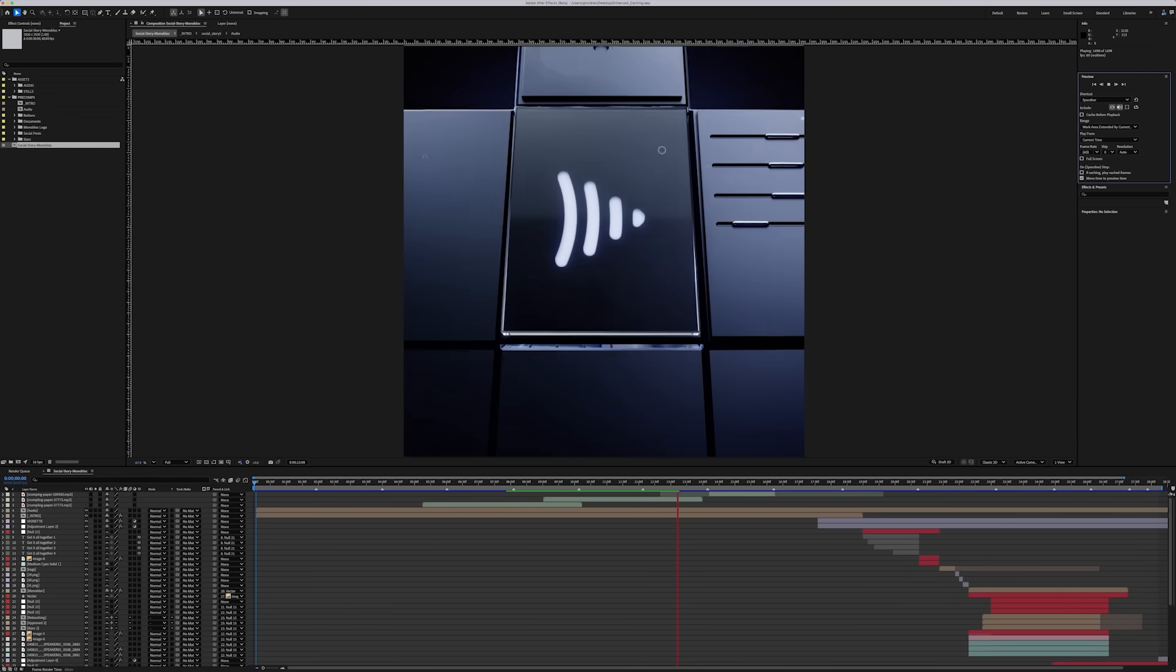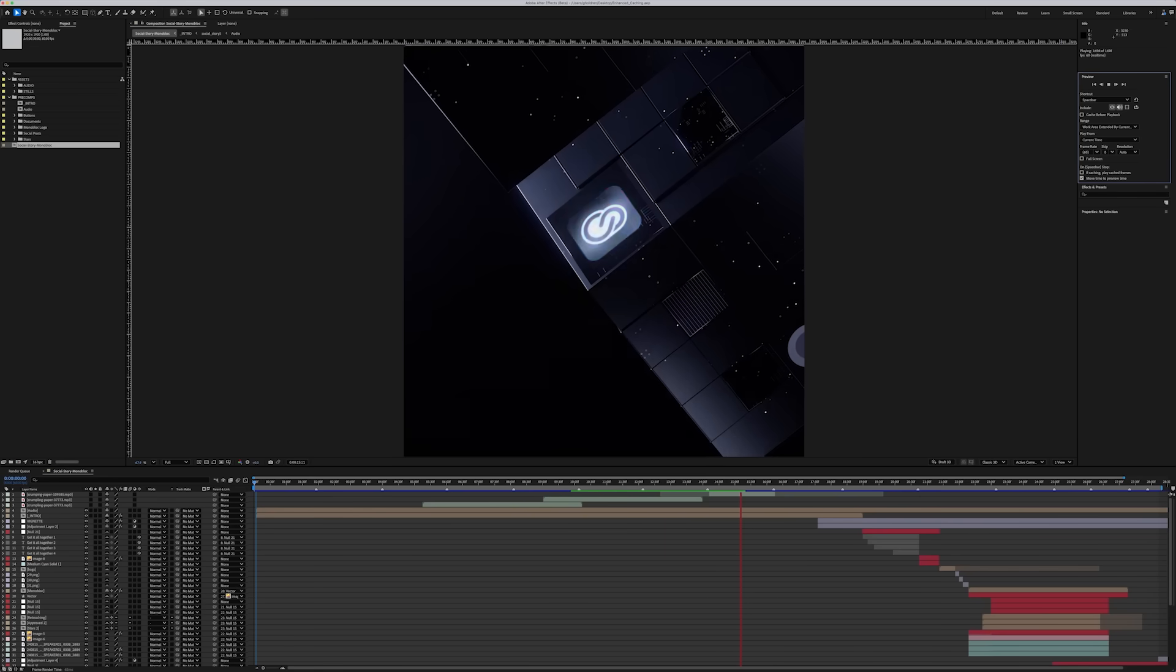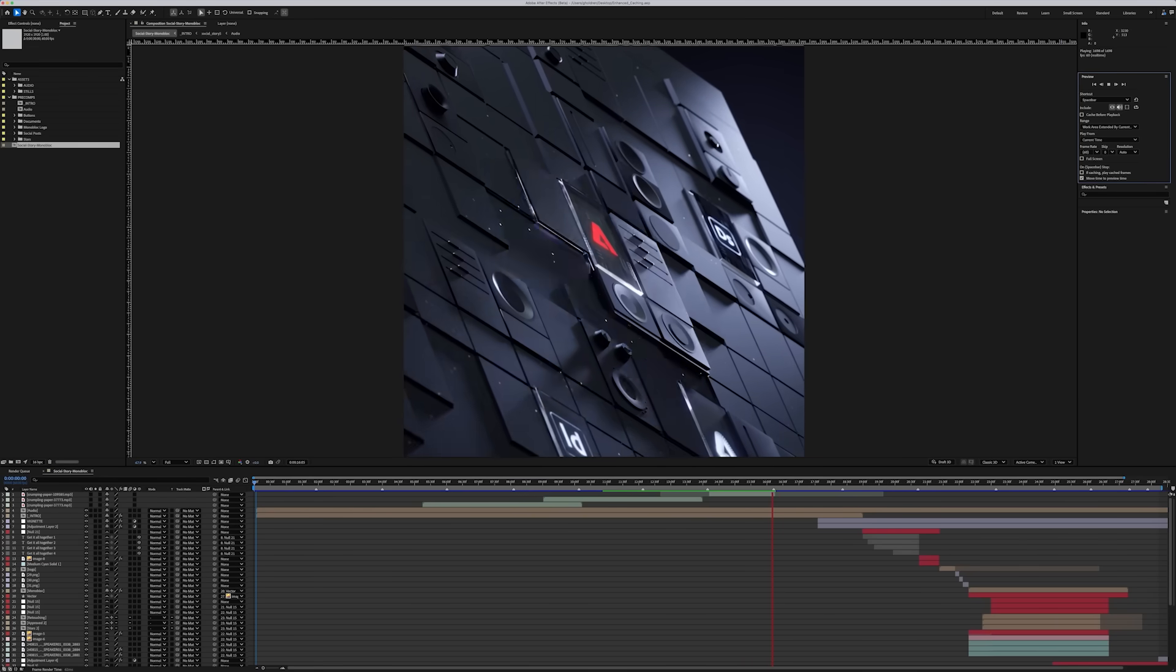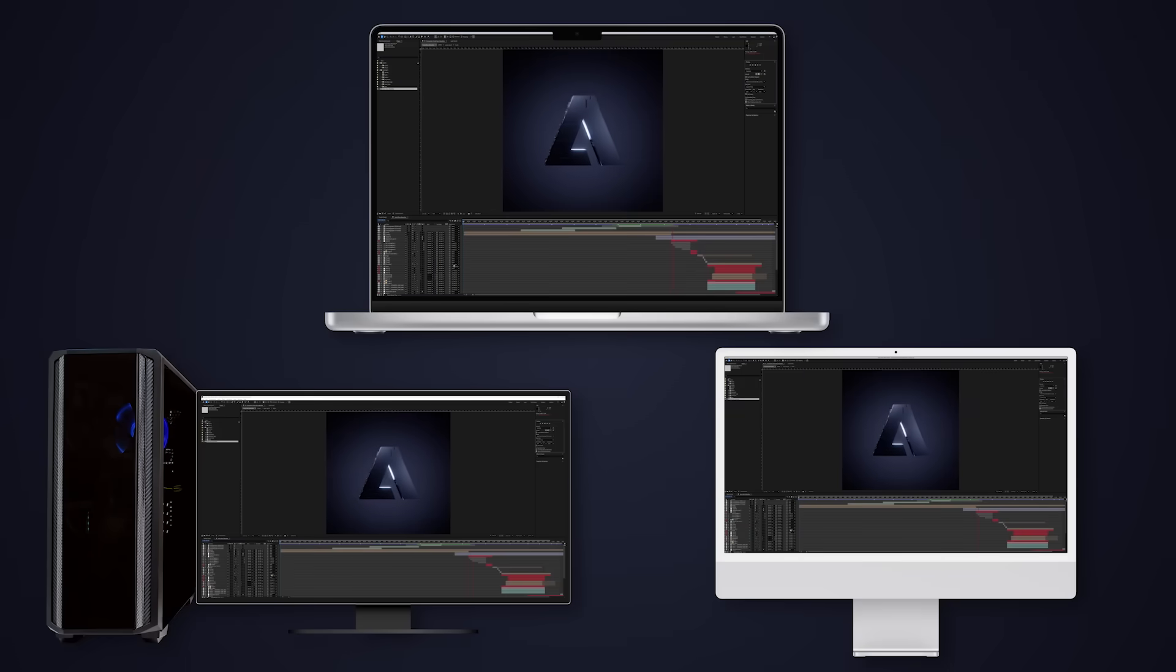Improved caching makes it easier for new users and experienced pros alike to preview comps of any length, no matter what kind of computer you use.